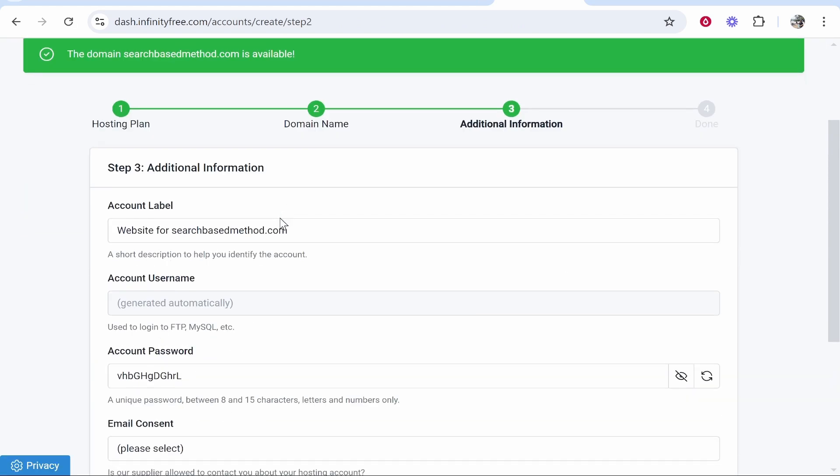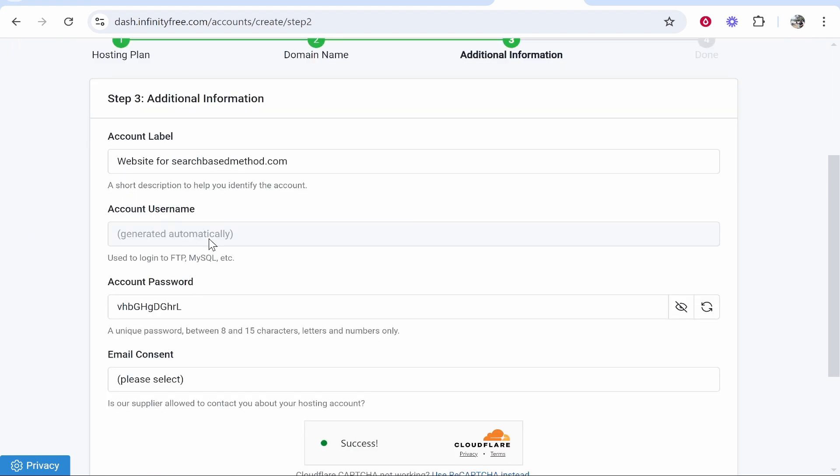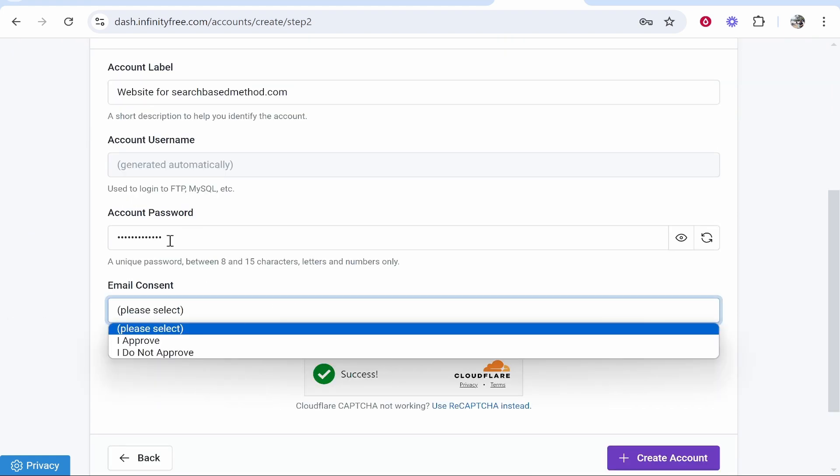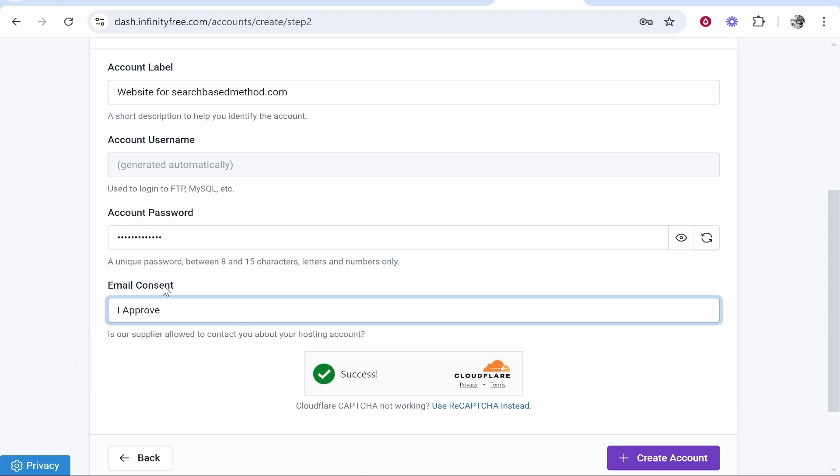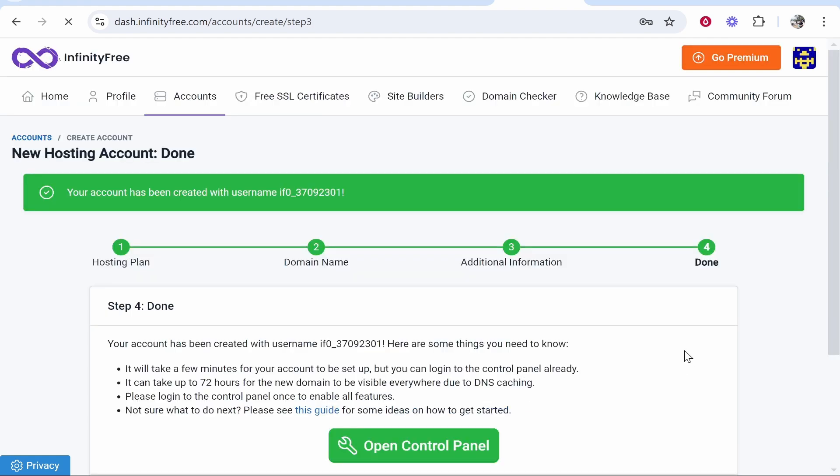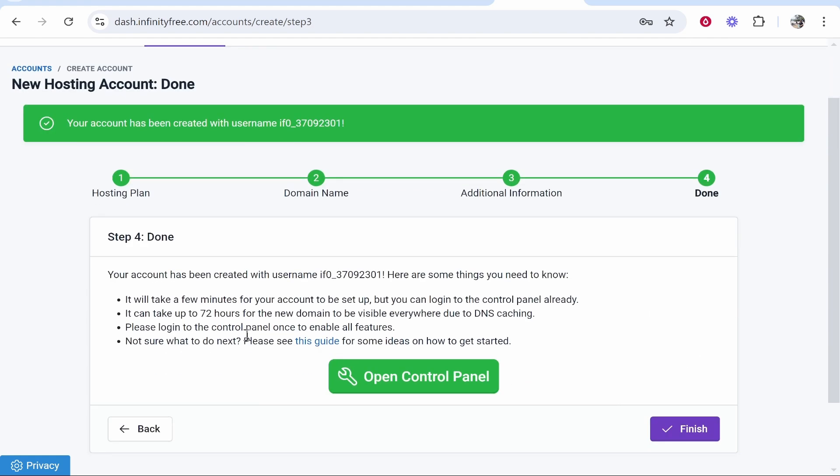Now what you can do from here you can give your account a label or you can just leave it on default. What I would do though is change the password here. Make sure you remember this password because it will be used to log into your account. And then go ahead and approve email consent then create your account.